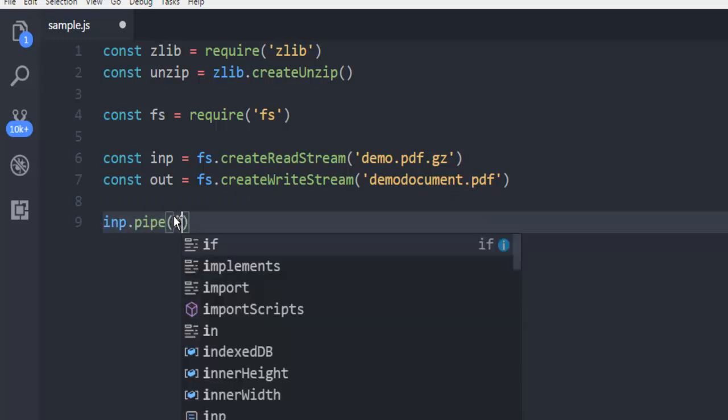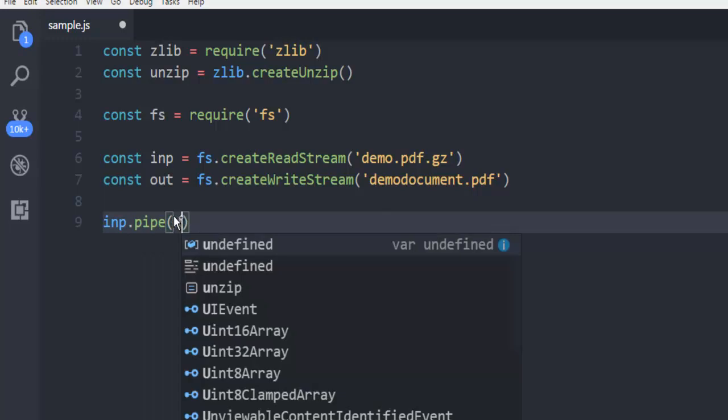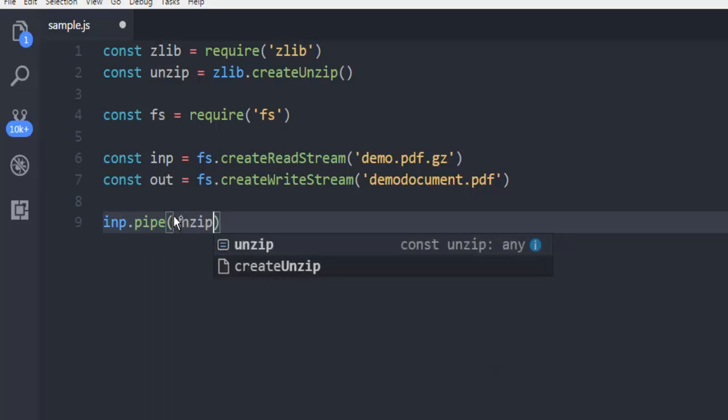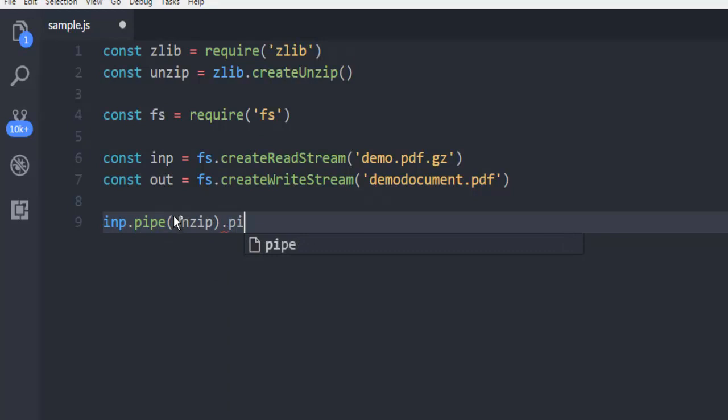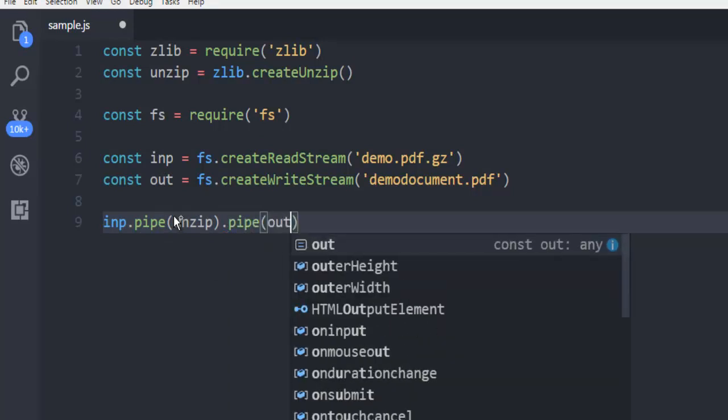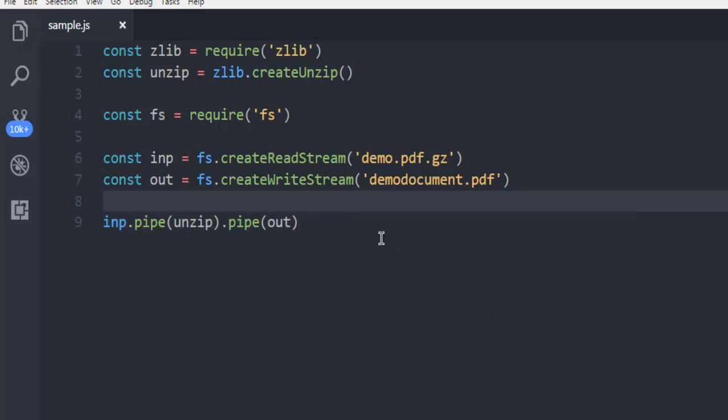Then input.pipe - here you have to give unzip as its parameter - then pipe output so that this output name will be generated.